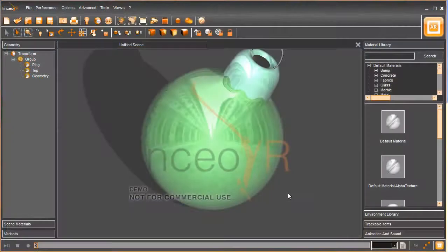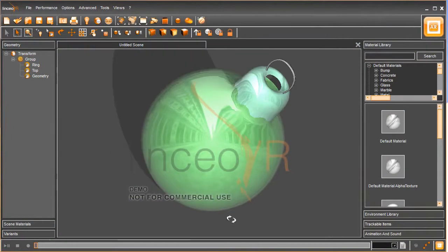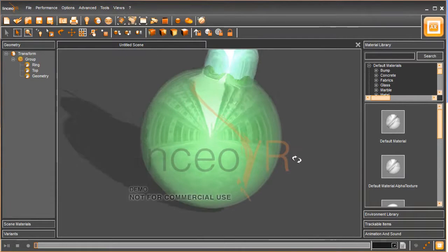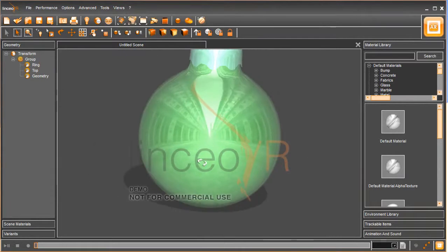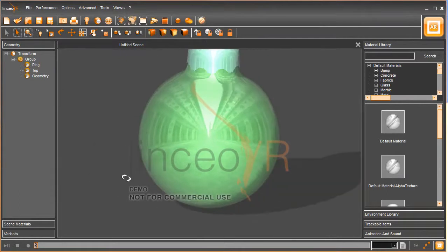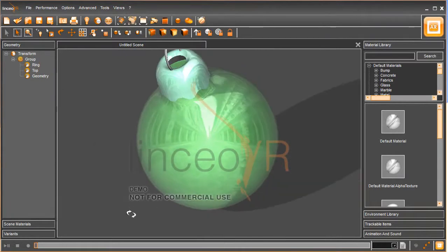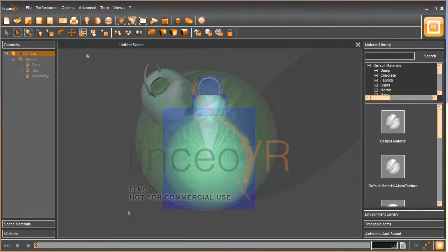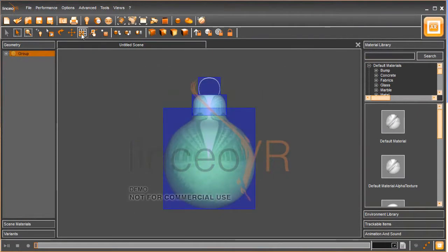Once you've got your model ready, you can import that model into the Lincio VR scene. Now I know for instance that this Christmas ornament is a little bit smaller than how I'd like it to appear. So I'm going to resize it just a bit.